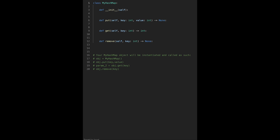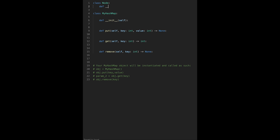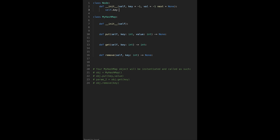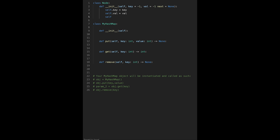Let's write the code. First, let me create a Node class for the linked list. The constructor takes key, value, and next as parameters. The default value for key should be minus one because the range of values for this question starts from zero. Value also defaults to minus one, and next pointer defaults to None. Then set self.key, self.val, and self.next.